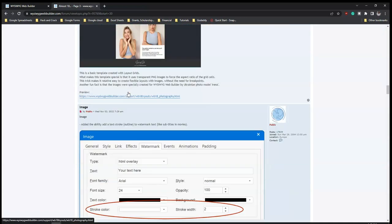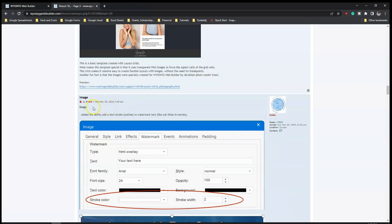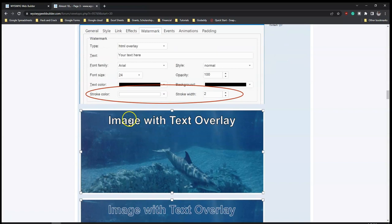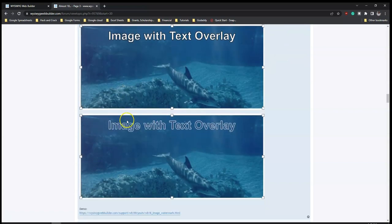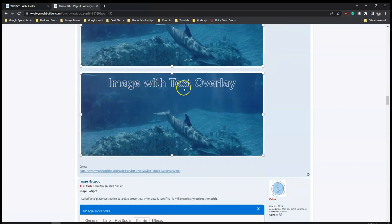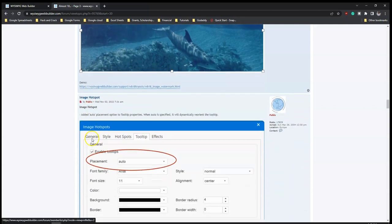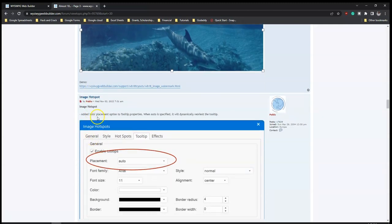So there's image - added ability to add a text stroke that is outlined to watermark text. So if you are adding a watermark to your image you are able to add a text stroke to it, just as you can see over here. And then image hotspot also added an auto placement option to tooltip properties - when auto is specified it will dynamically reorient the tooltip.